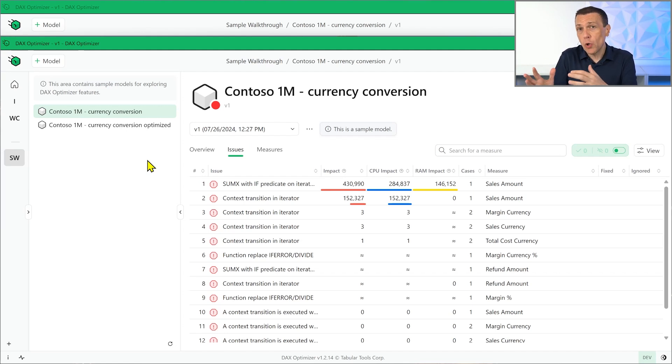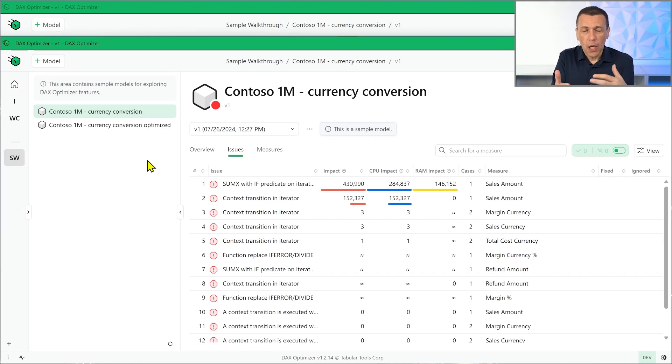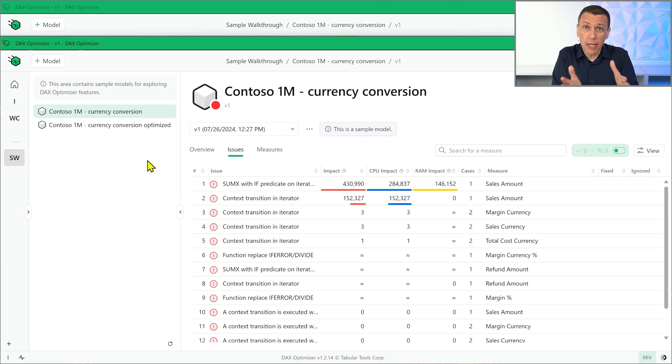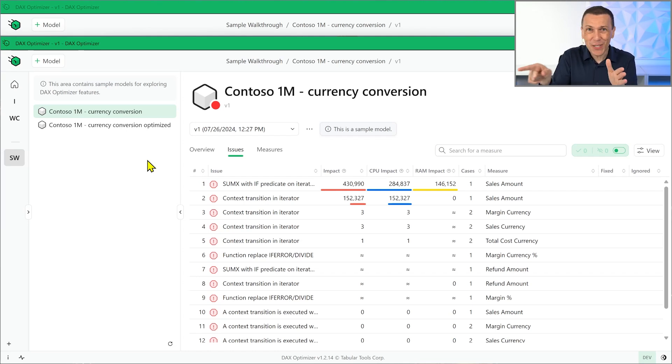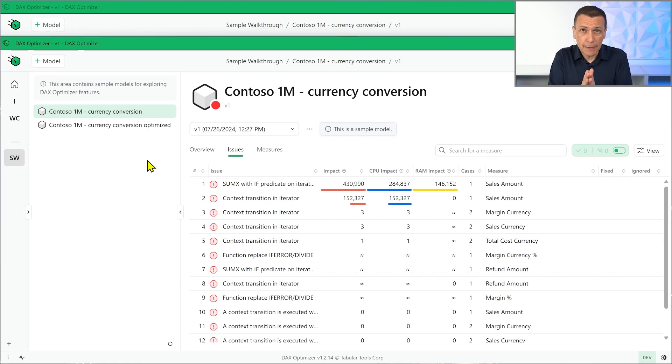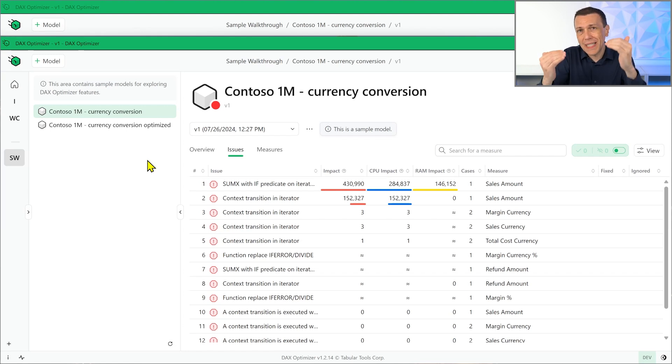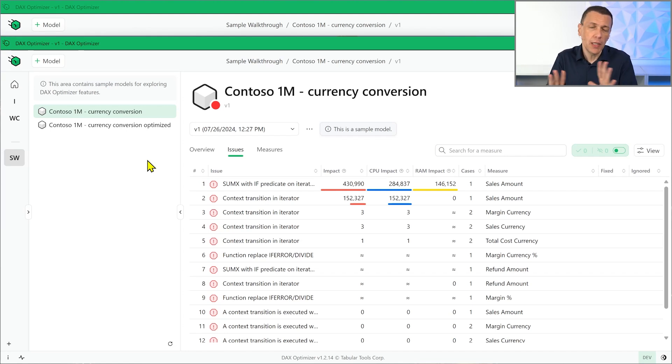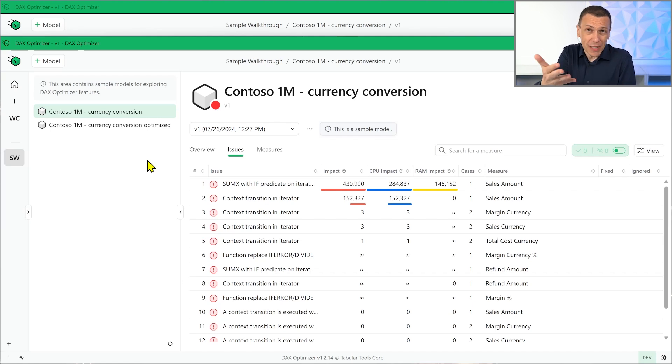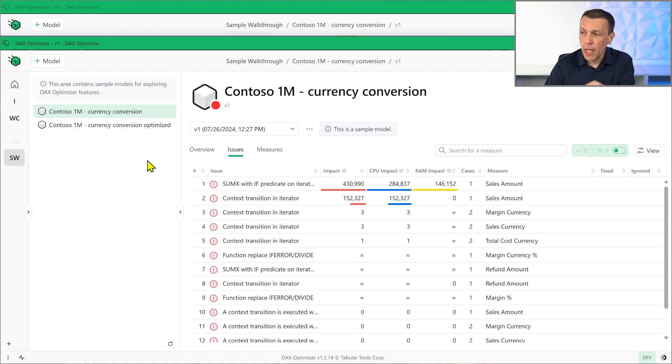On that measure, but always considering how much the measure is important for the entire model, which means that if the measure is used by many other measures, its relevance is higher, and so this will impact also the impact method that we see here, while in other cases the measure could be just a measure that is not used by other measures, and so its importance is lower when you look at the model. Of course, if you know that that measure specifically is used in a report, it could be important for your report, but when we analyze the model, we analyze all the measures together.